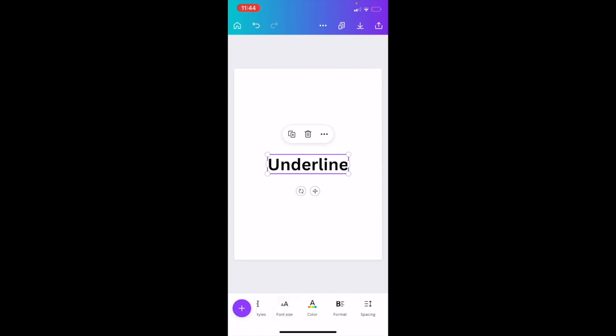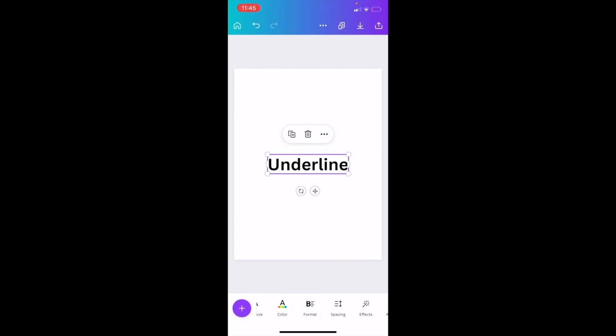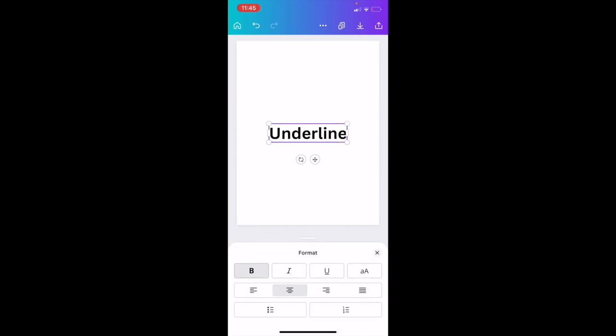There's a whole bunch of different options you can select from. Since we want to add an underline to this text, we're actually going to press on the format option right here. So right between color and spacing, I want you to press on the format option.